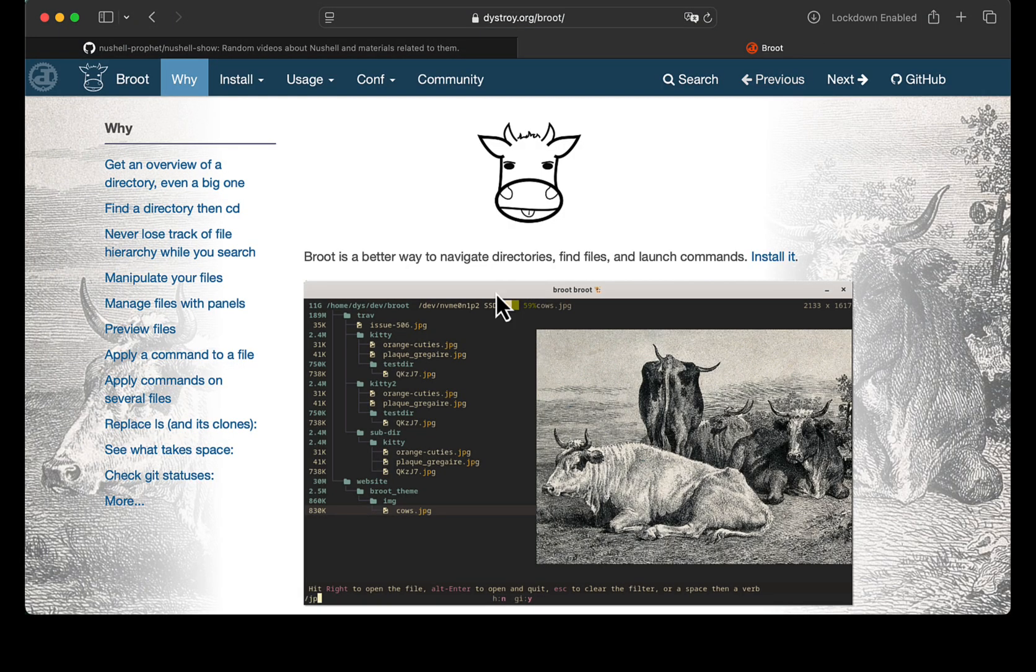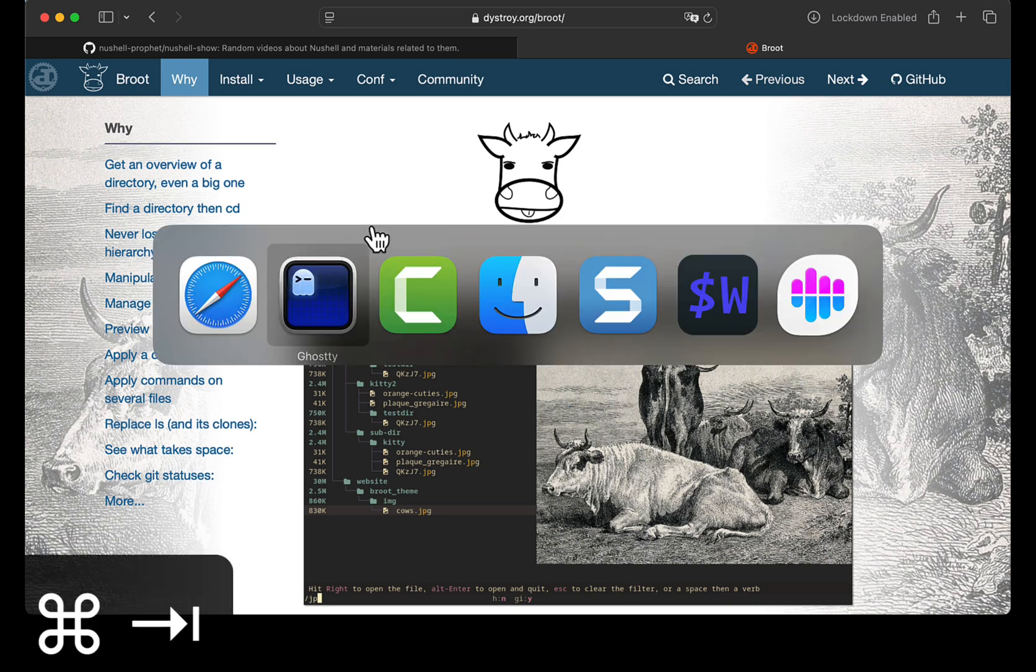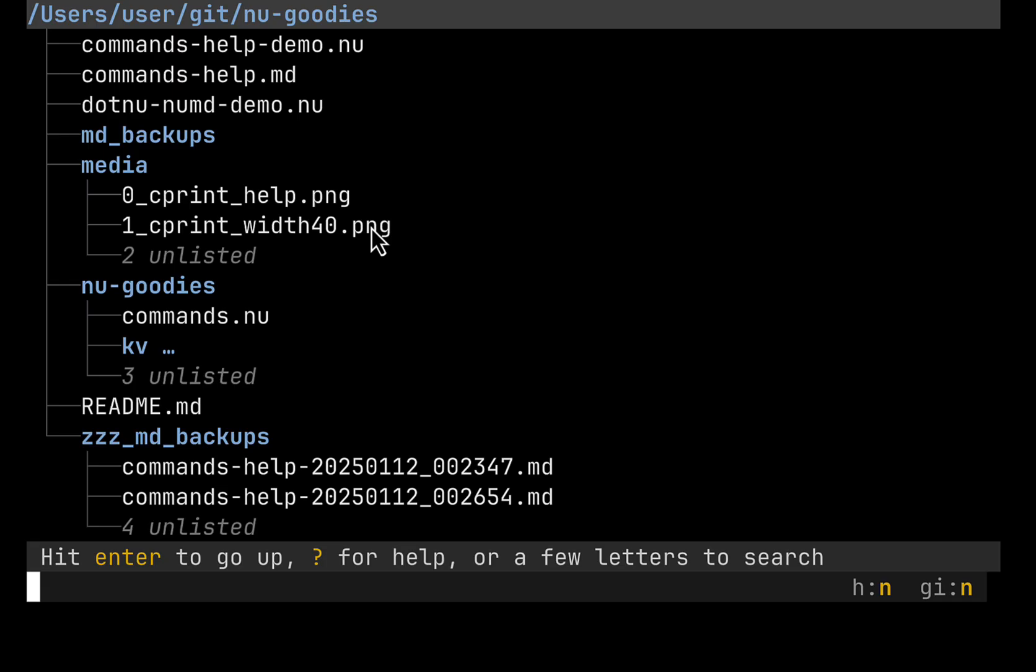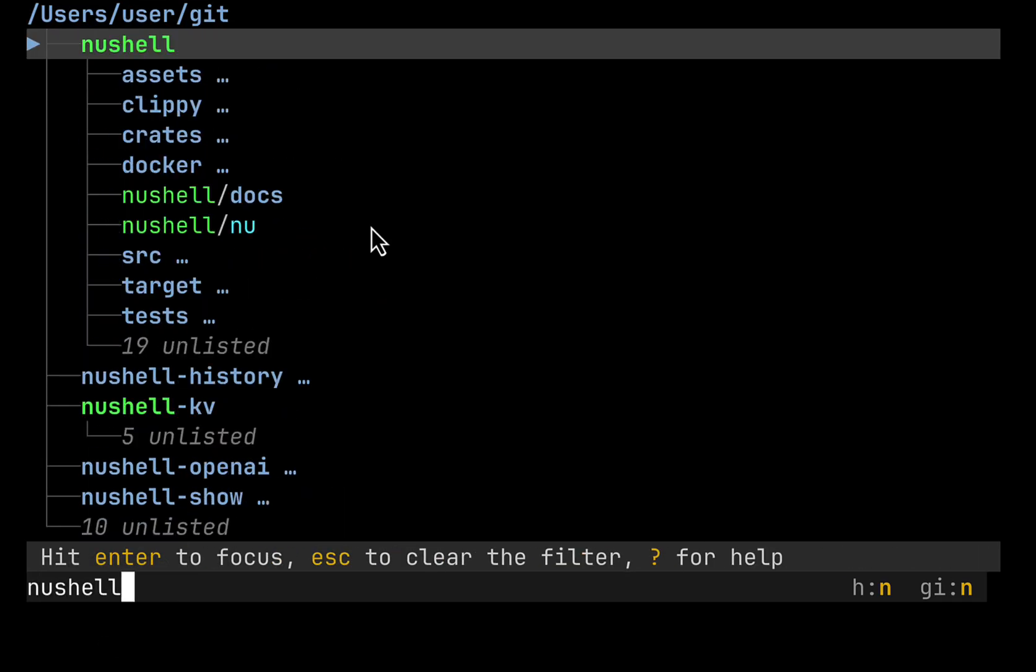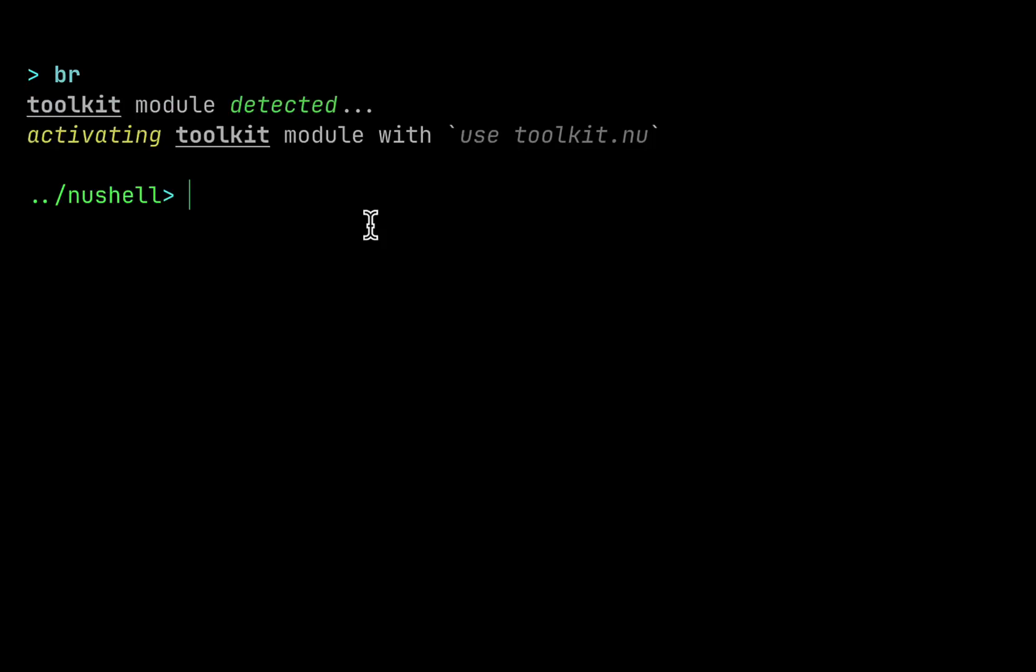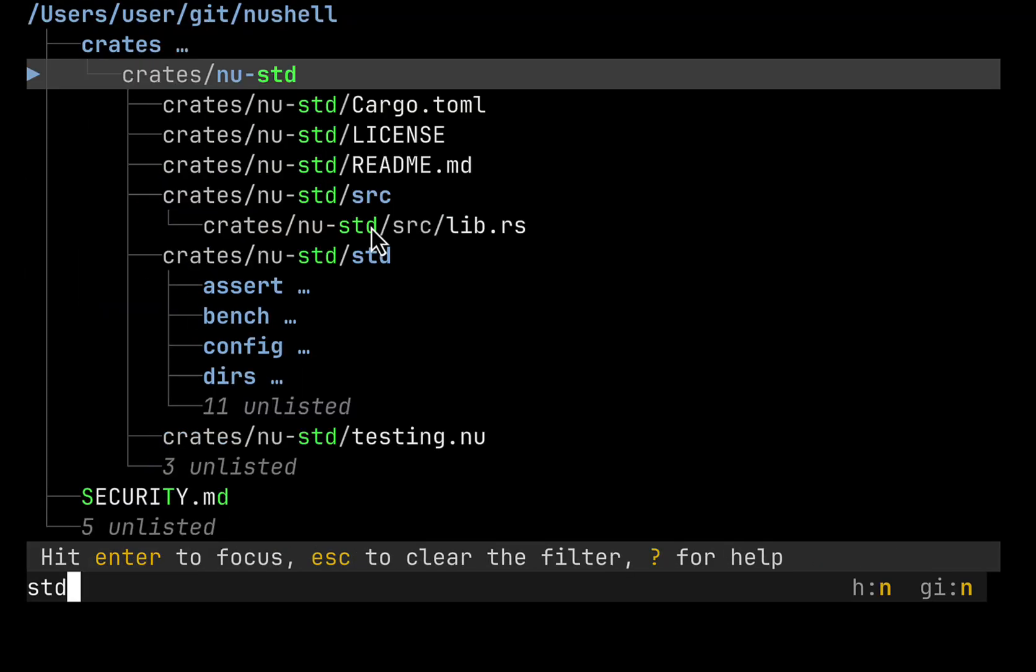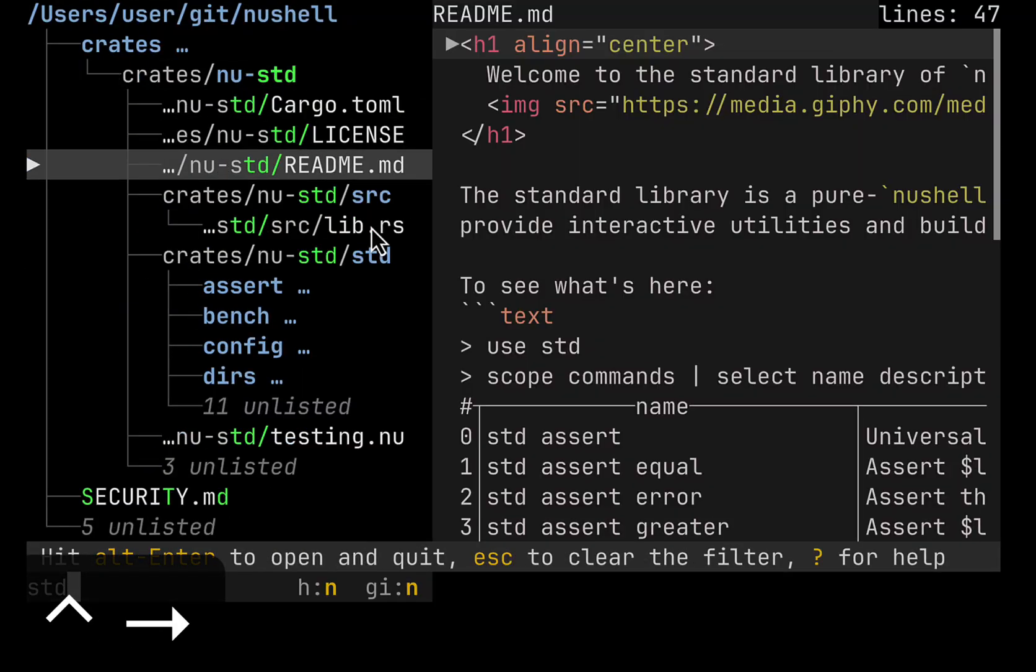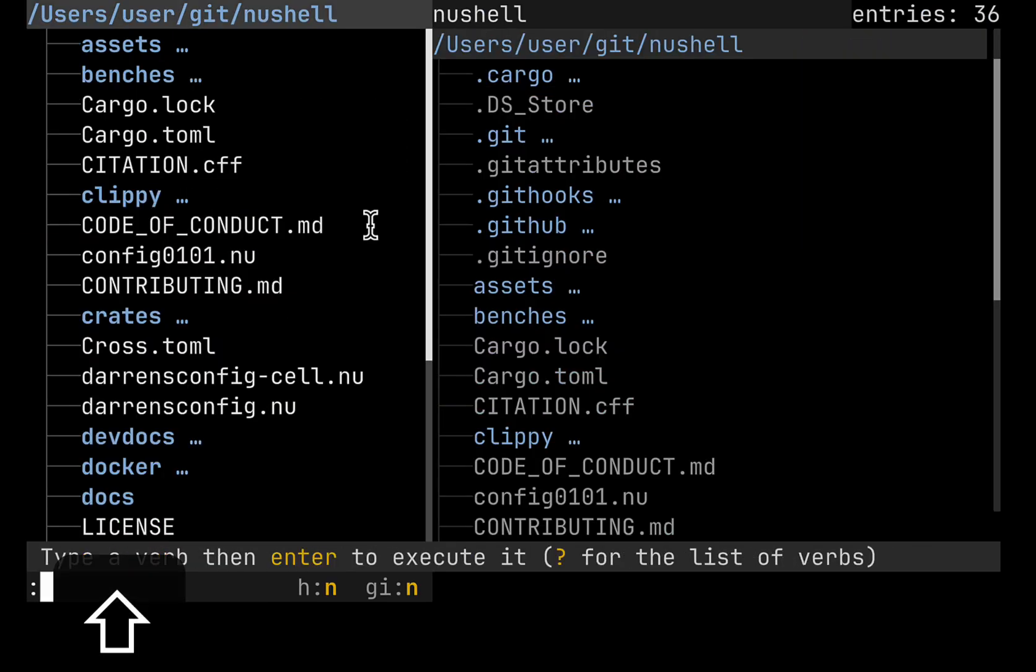First of all, Broot is an application that allows navigating file paths using convenient restructure. It allows different operations on files and previewing files. If you use instructions from the Broot site, you will have BR command which allows navigating file paths quickly and easily. I hit ALT ENTER and I am in NUSHELL folder. I hit BR and go to STD and here I can preview files just out of the box.